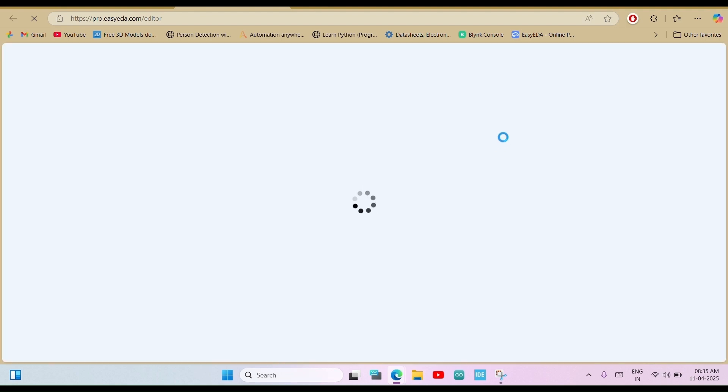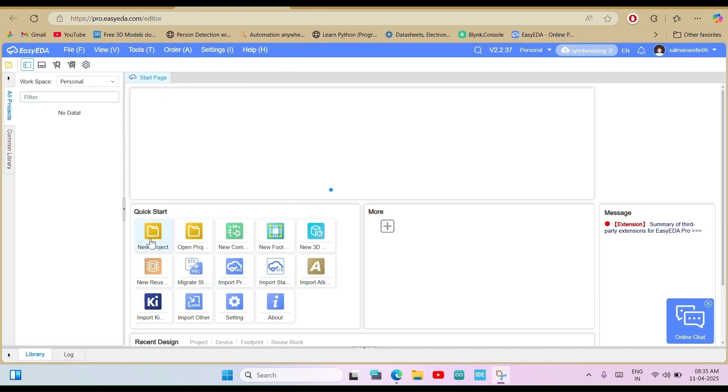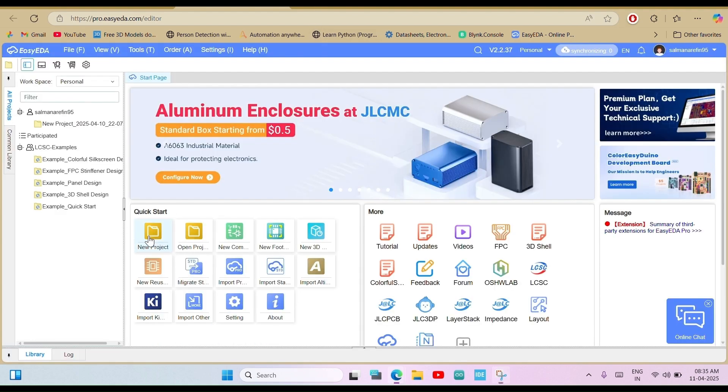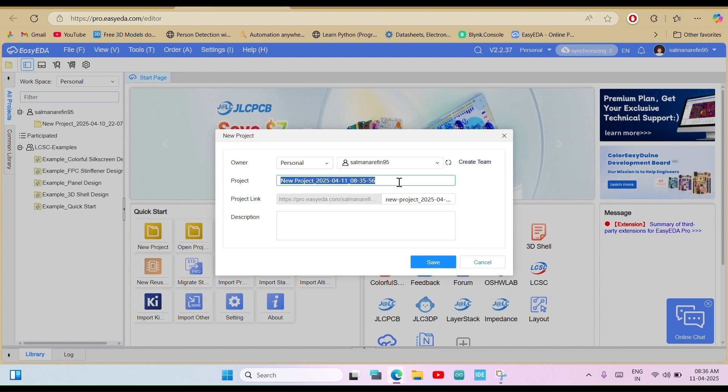Now, you are on the editor page. Just click on New Project and give your project a name to get started.